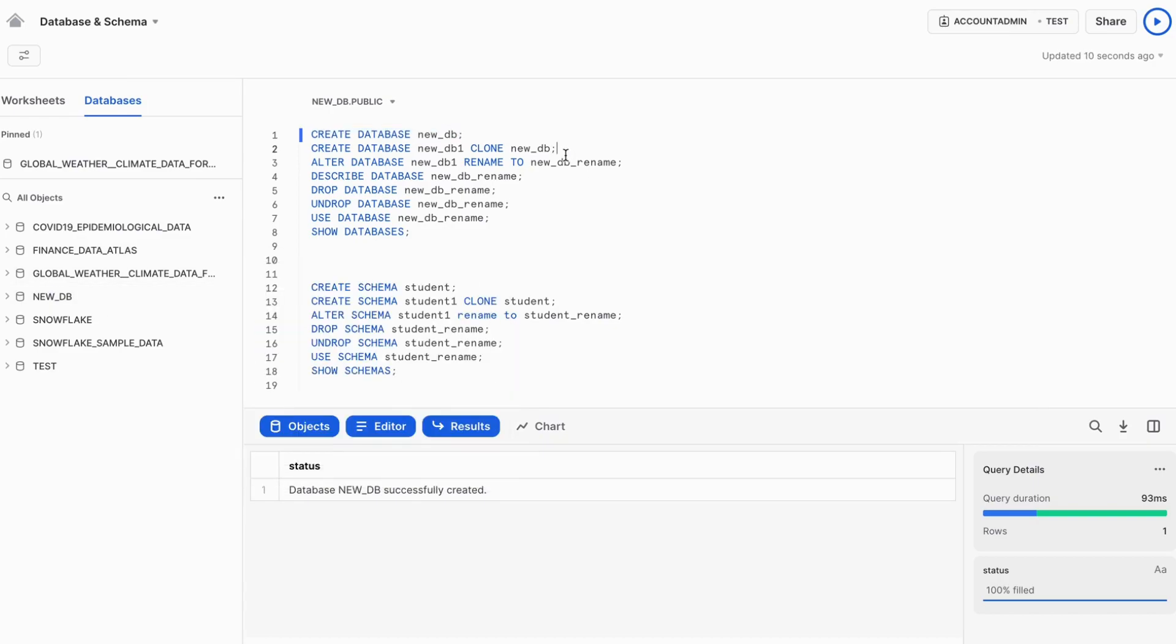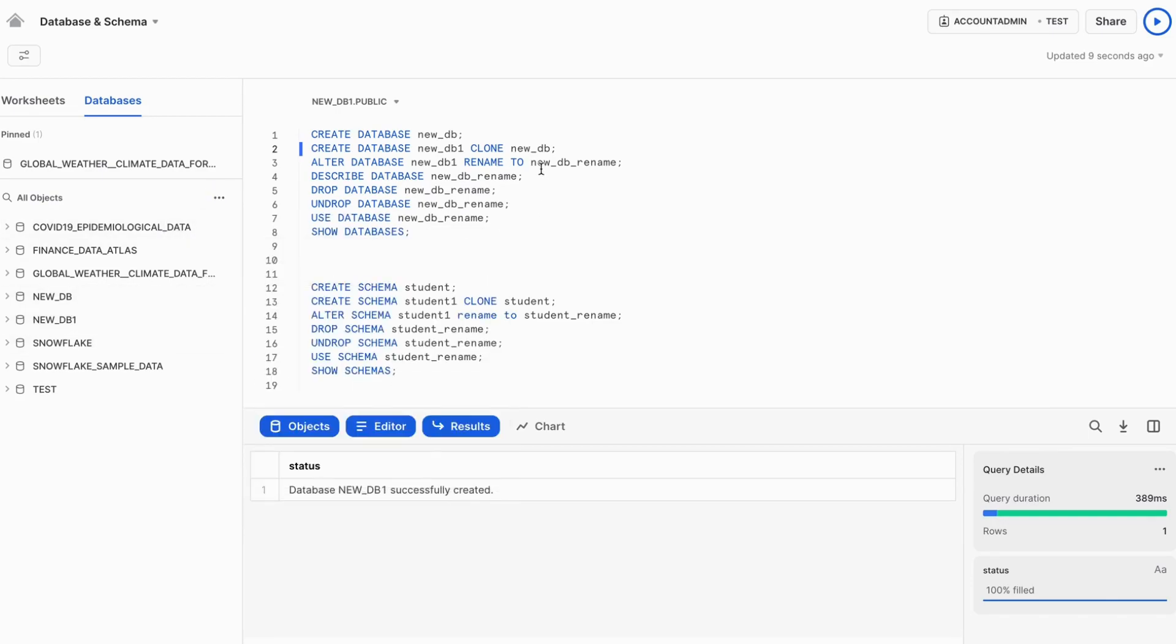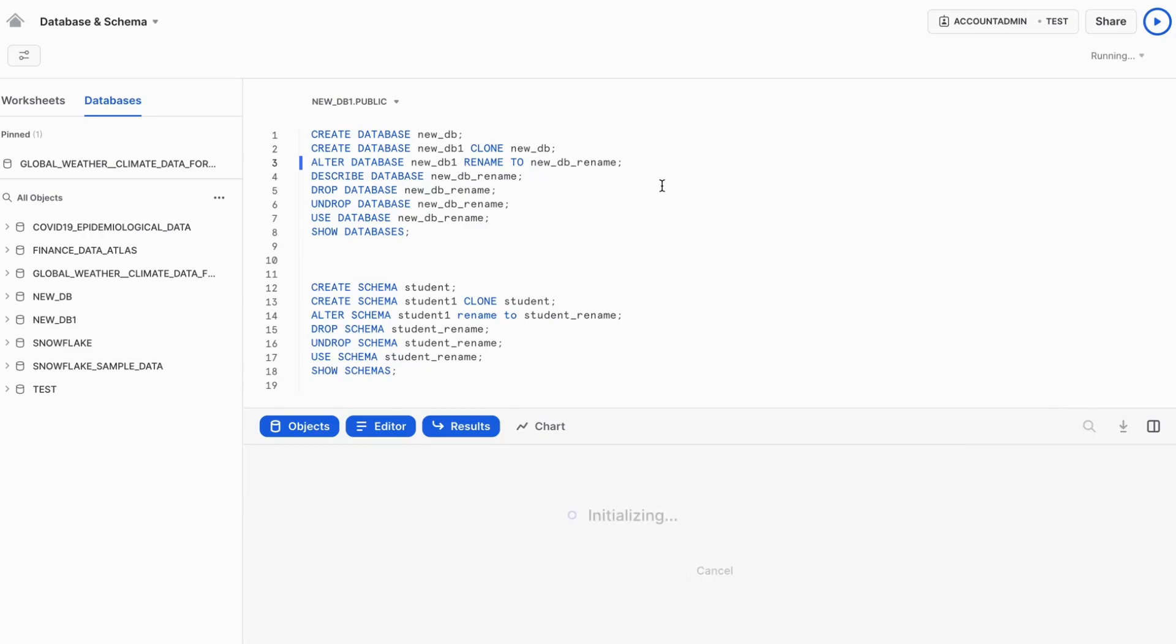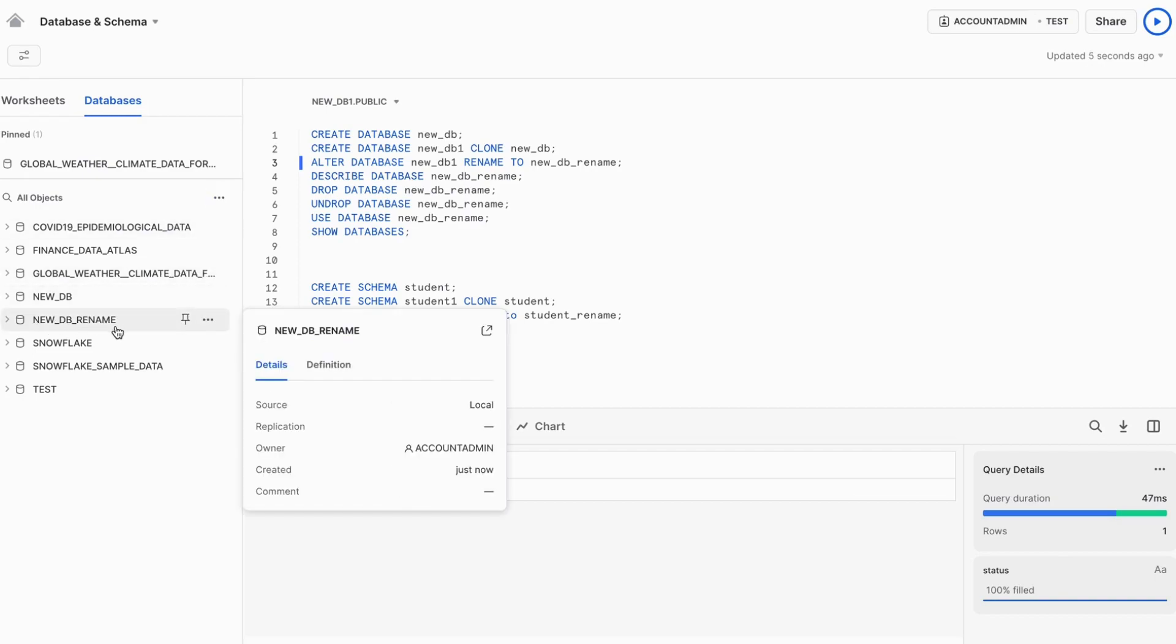Now what we can do, we can clone this new DB. So I am cloning this new DB as new DB one. When I refresh this, you can see there is a new database as new DB one. I can rename this new DB one to new DB rename. So when I refresh it, the DB one will be renamed to new DB rename.